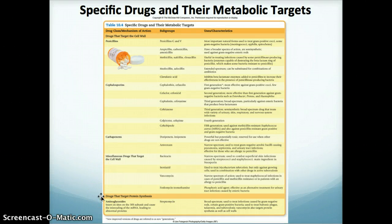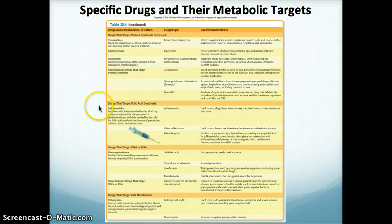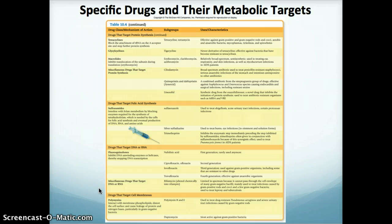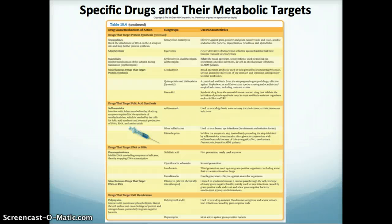There are also drugs that target protein synthesis, drugs that target folic acid synthesis, drugs that target nucleic acids, and lastly drugs that target cell membranes. Mainly what I want you to get from this is the targets and which class of drugs target those specific mechanisms. This is the end of the second lecture. I will have at least one more for this chapter and hopefully this helped.